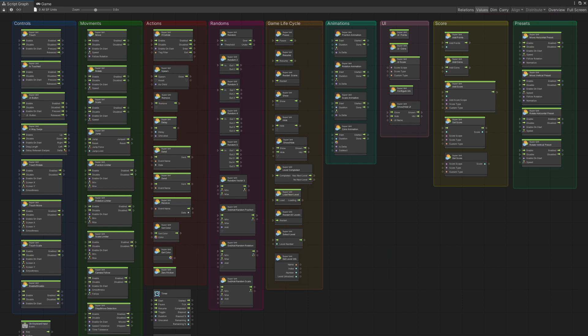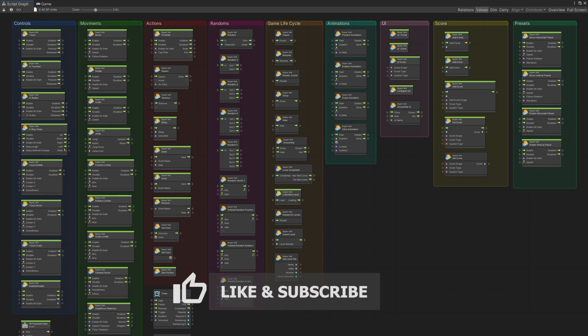So currently these are all the units that are provided in this package. To simplify making games in Unity by using visual scripting, you can test out some of these units by following the link in description. There's some demo units that you can try out.